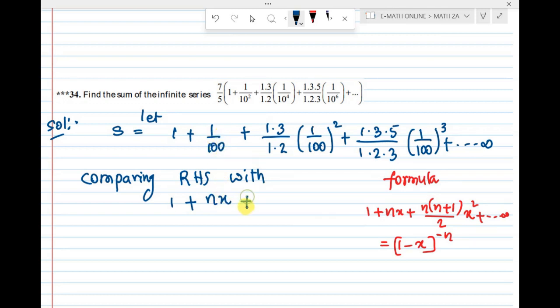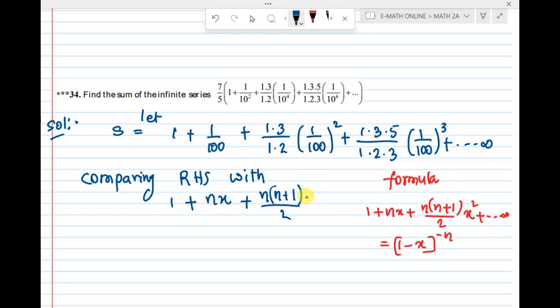Using the formula: nx + n(n+1)/2 · x² and remaining terms. So we compare term by term.